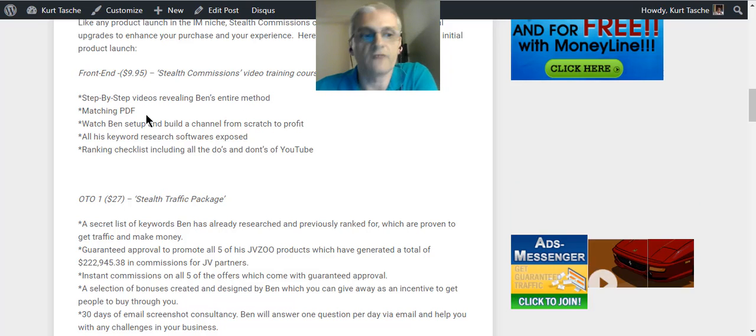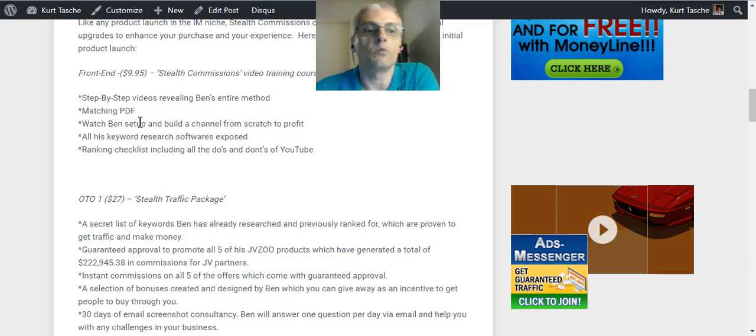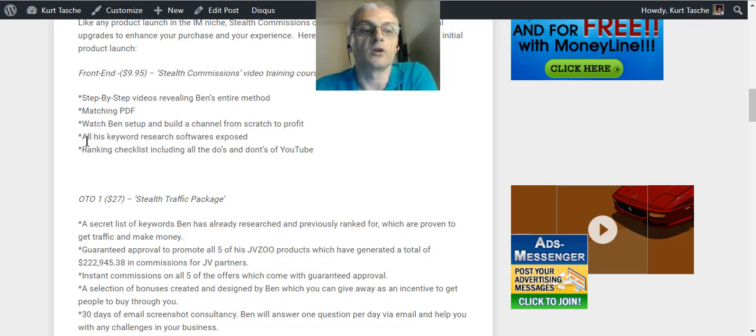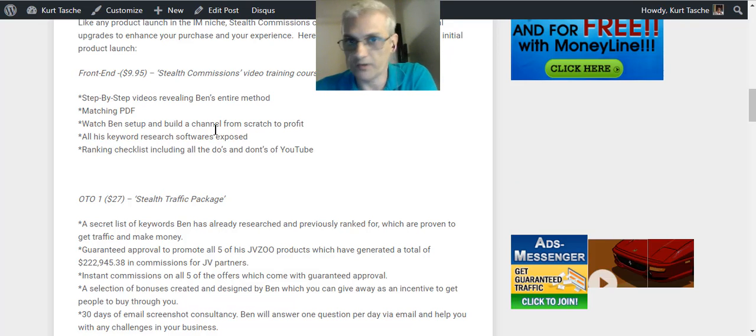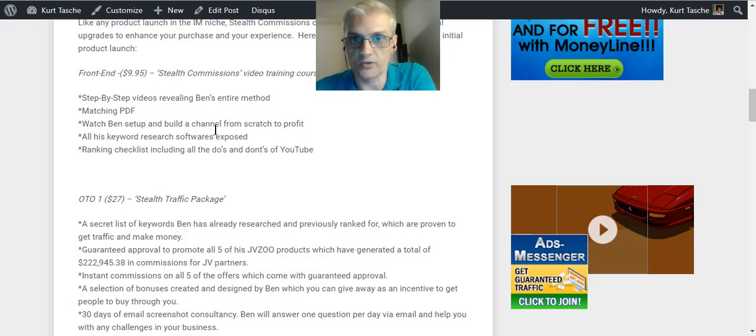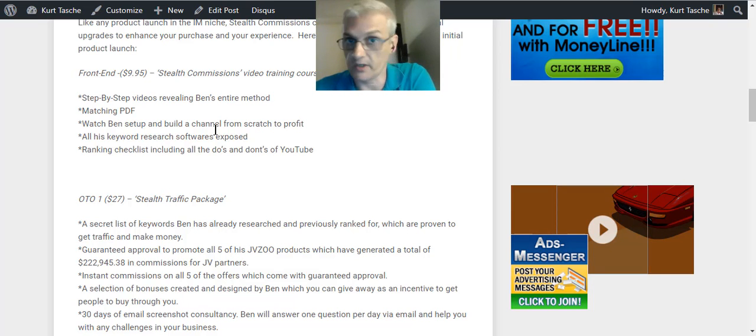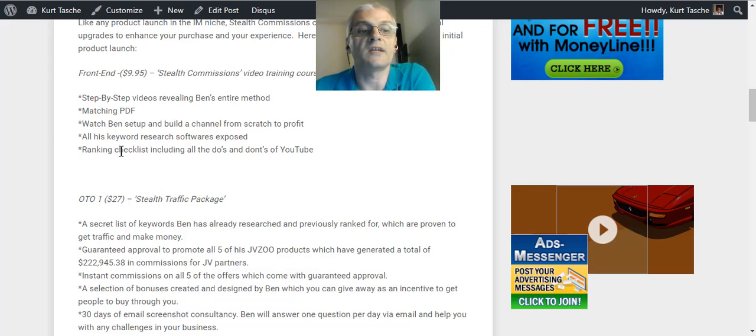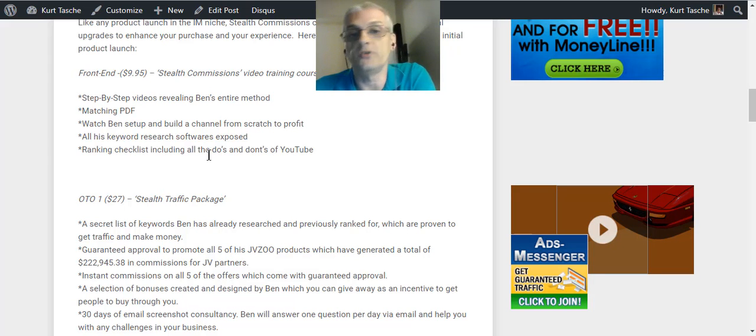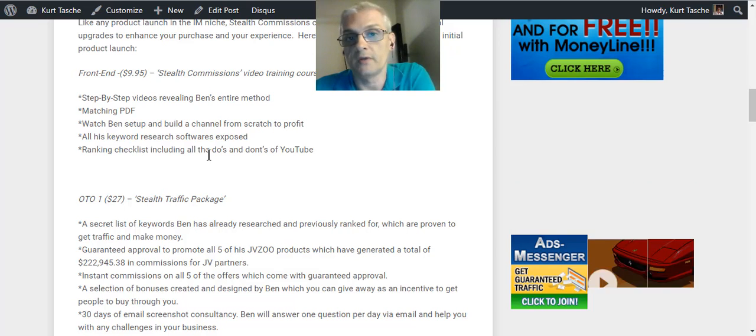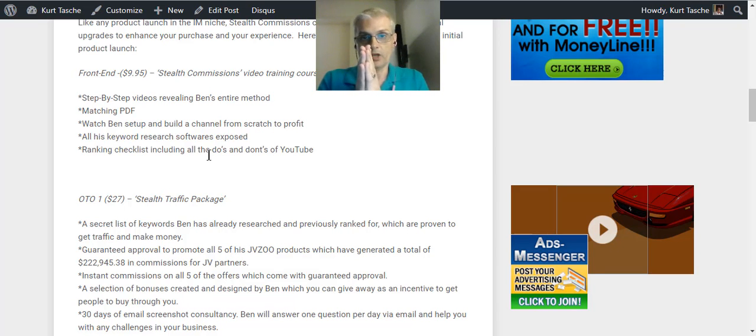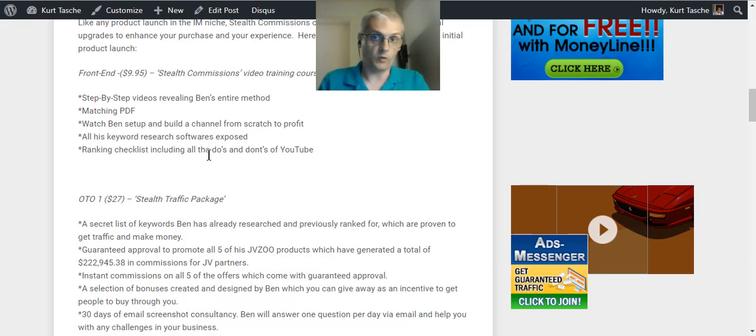And it comes with a step-by-step video revealing Ben's entire method. You're going to get the matching PDF. You're going to watch Ben set up and build a channel from scratch to profit. You're going to learn all his keyword research softwares, all the stuff he uses to research keywords, all the software he uses, you're going to learn about those. And then you're going to get a ranking checklist, including all the do's and don'ts of YouTube.